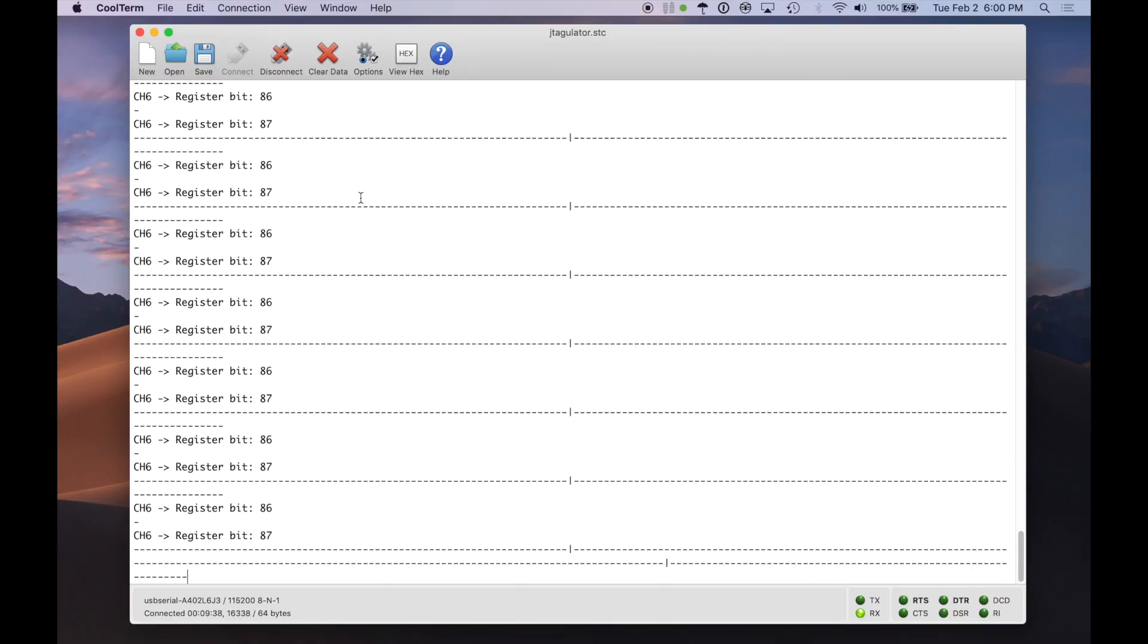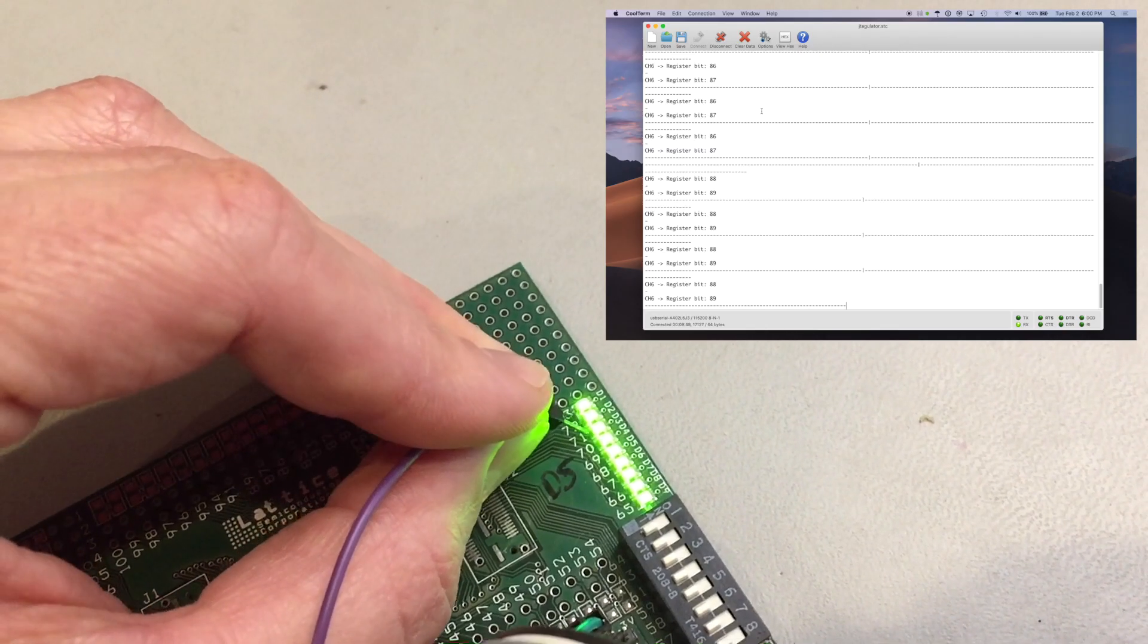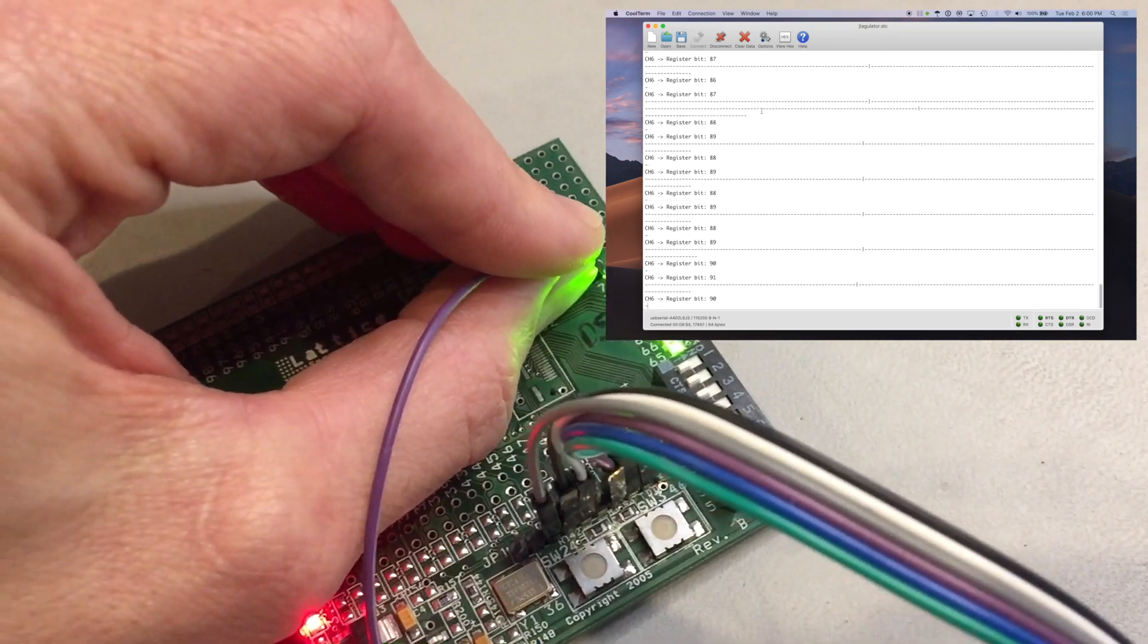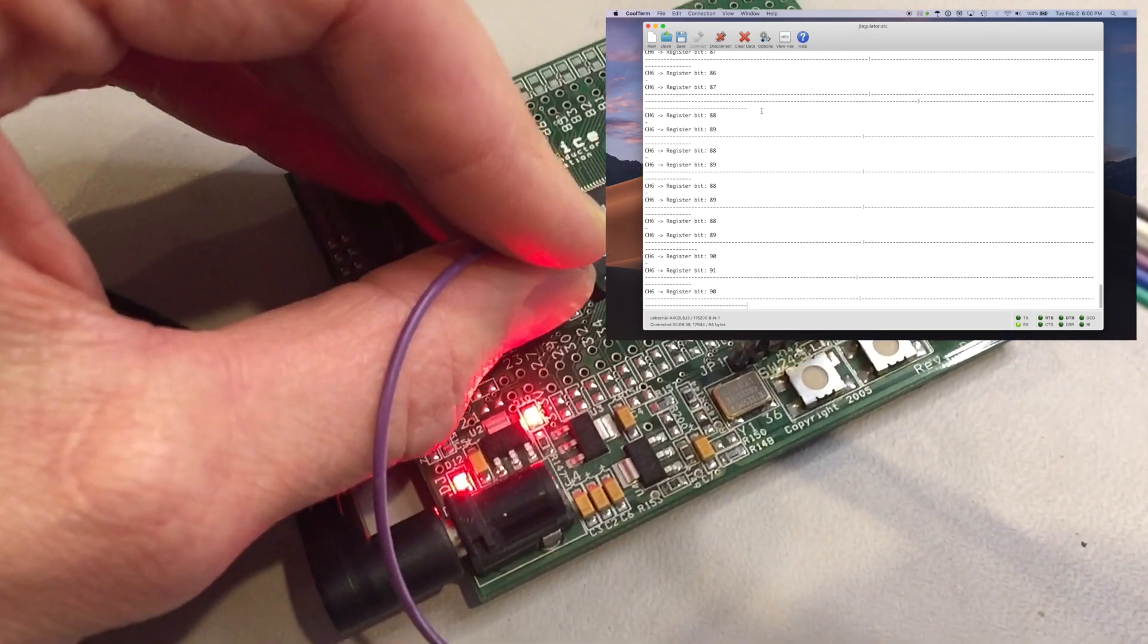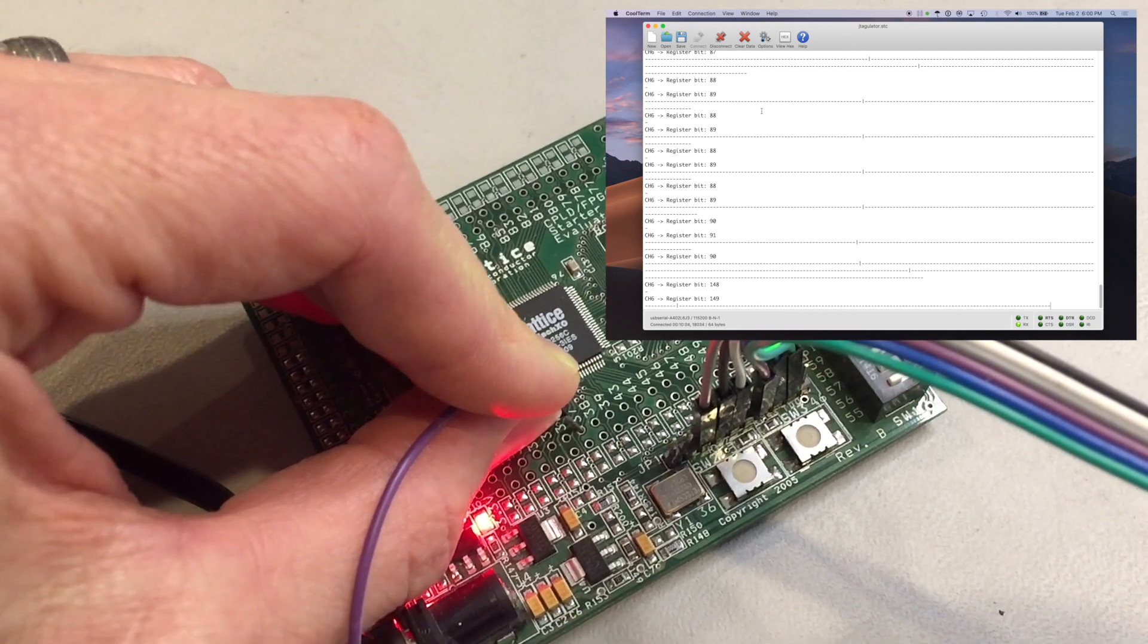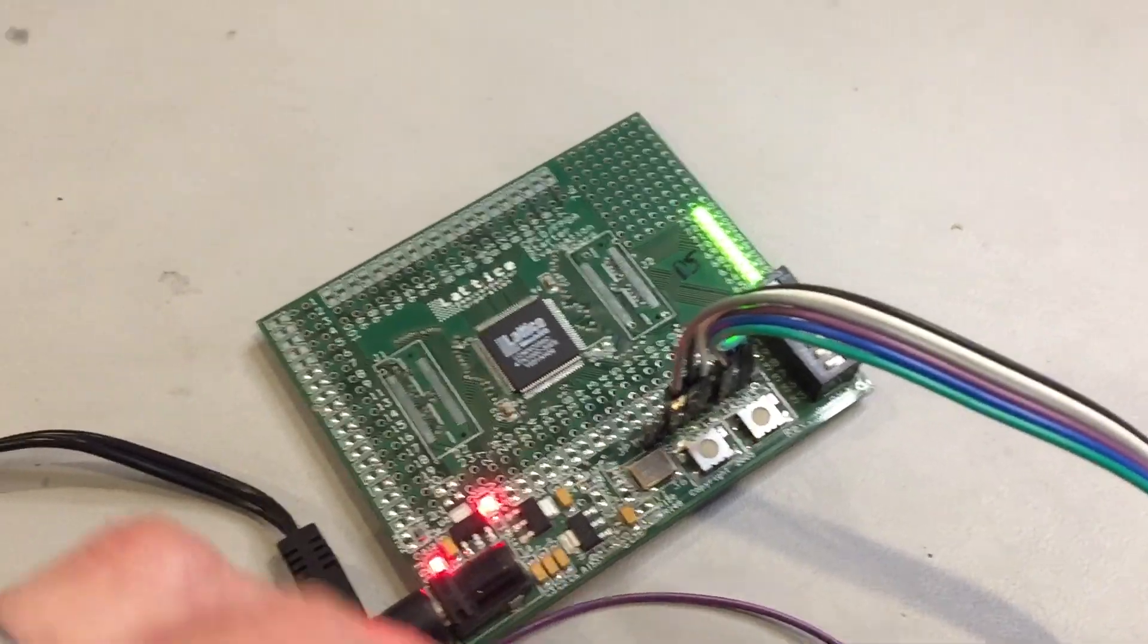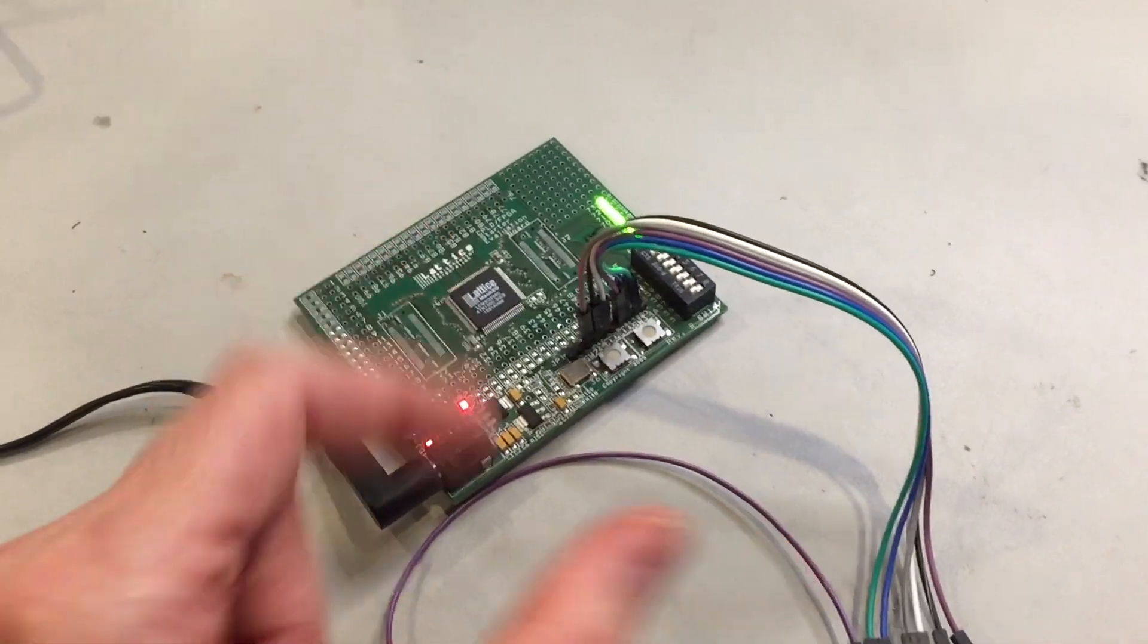So now I can move down to another LED and we'll see that the data actually changes. So now we're looking at pin 88 and 89. So I can go down again. Now we see 90 and 91. I can even move over to some of the other ones. Just pick a random connection here. So now we see register bit 148 and 149. So we can start mapping out little by little the physical connections of this chip and how they associate to the boundary scan register.